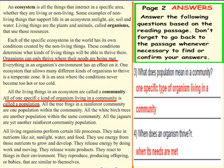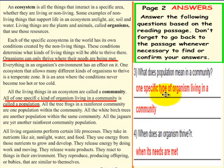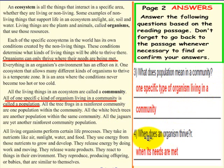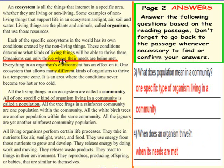Here is what we have as the answer. Question 3: What does population mean in a community? One specific type of organism living in a community — as illustrated by the example in the paragraph. Question 4: When does an organism thrive? When its needs are met — as illustrated in the sentence in that paragraph. If your answers match ours, that is outstanding.